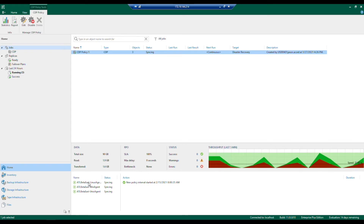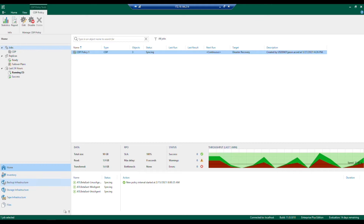The component we want to consider today is the backup proxies. If you're familiar with Veeam, this process is really no different than creating those virtual machine backup proxies. Now with VM backup proxies you get one by default; Veeam CDP is a little bit different.